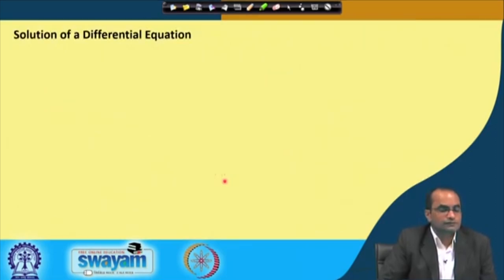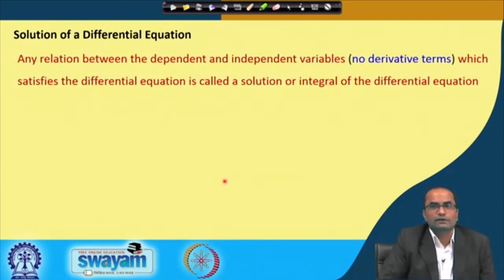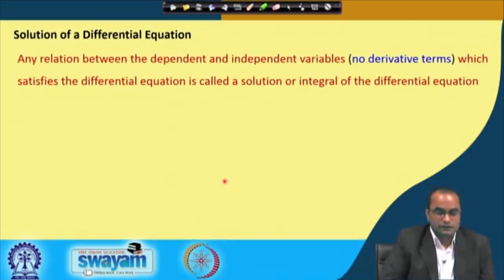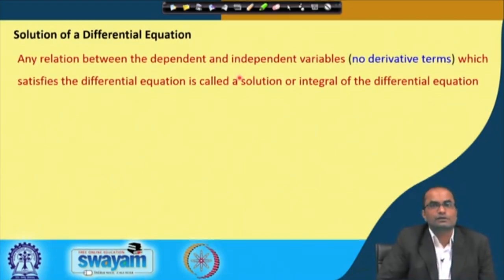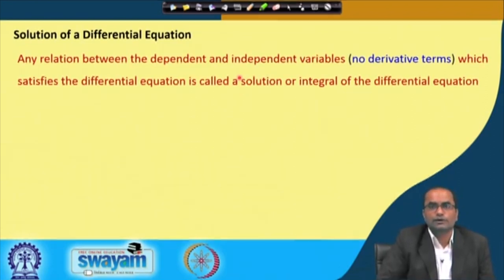Coming to the solution of the differential equation: any relation between the dependent and independent variable without derivative terms — since in the solution we do not want to see the derivatives — which satisfies the differential equation is called a solution or the integral of the differential equation.